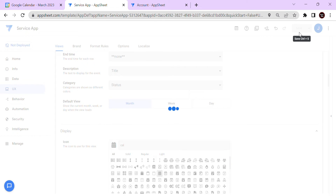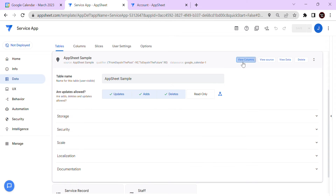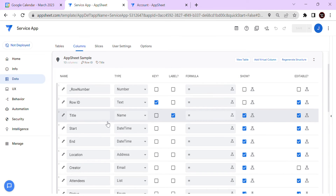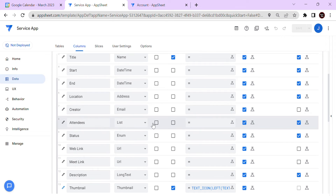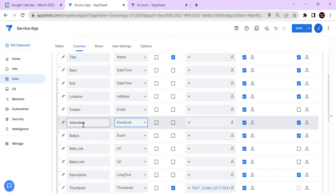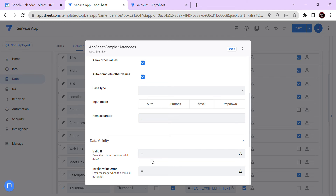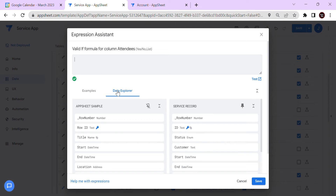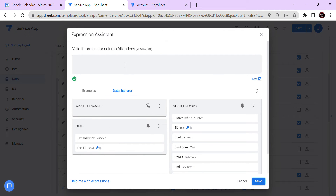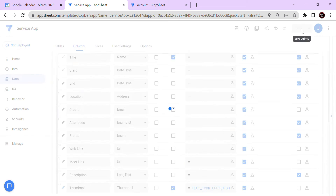Now let's try to add an event using AppSheet. Before we do that, we can also configure the columns of the calendar. For the attendees column, make sure you change it to an enum list if you want to submit multiple emails. Check 'Allow Others', and since I have a reference table that contains email addresses, I'll use that as a dropdown reference — the table name is 'Staff', column 'Email'. The rest of the settings I'll keep the same.